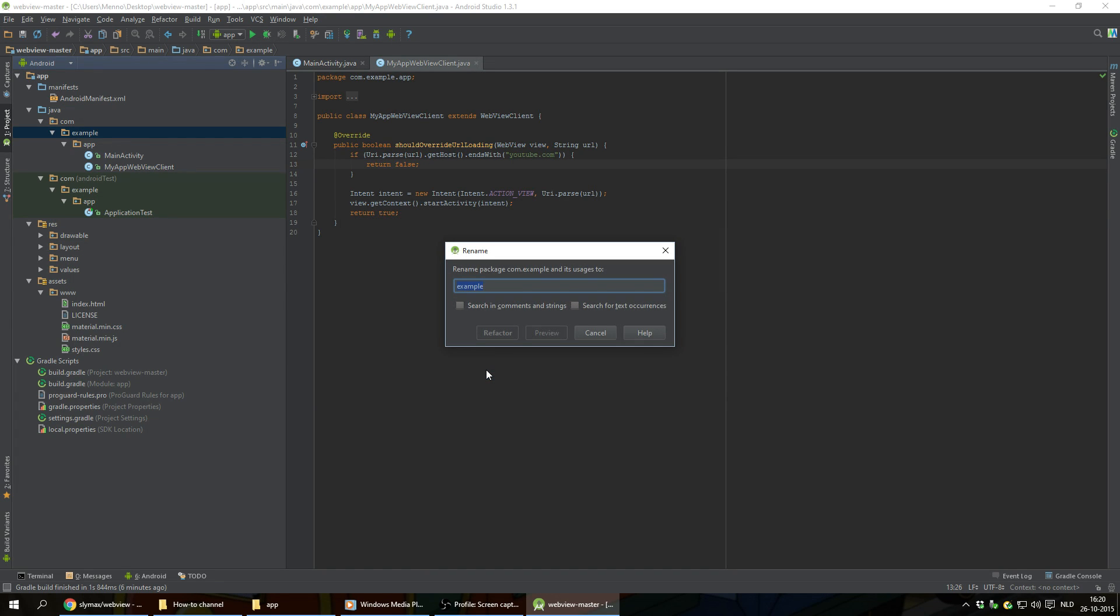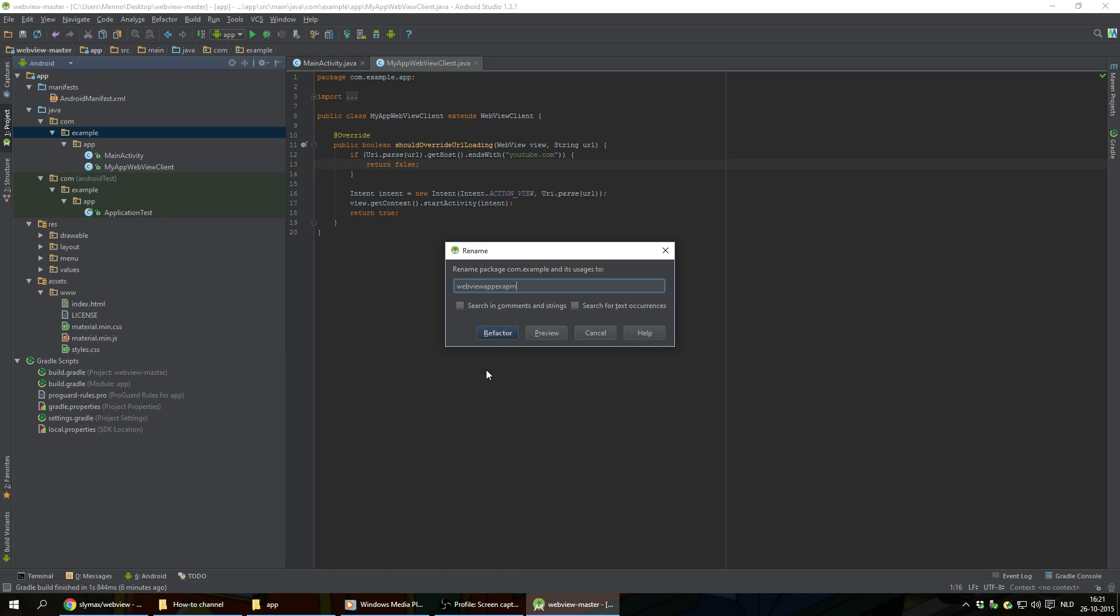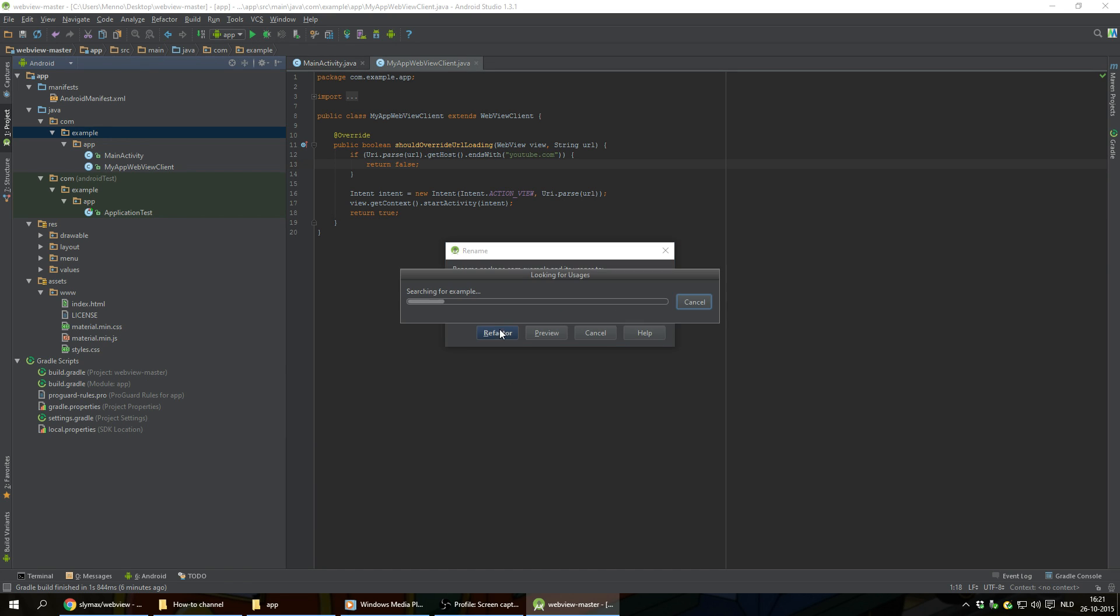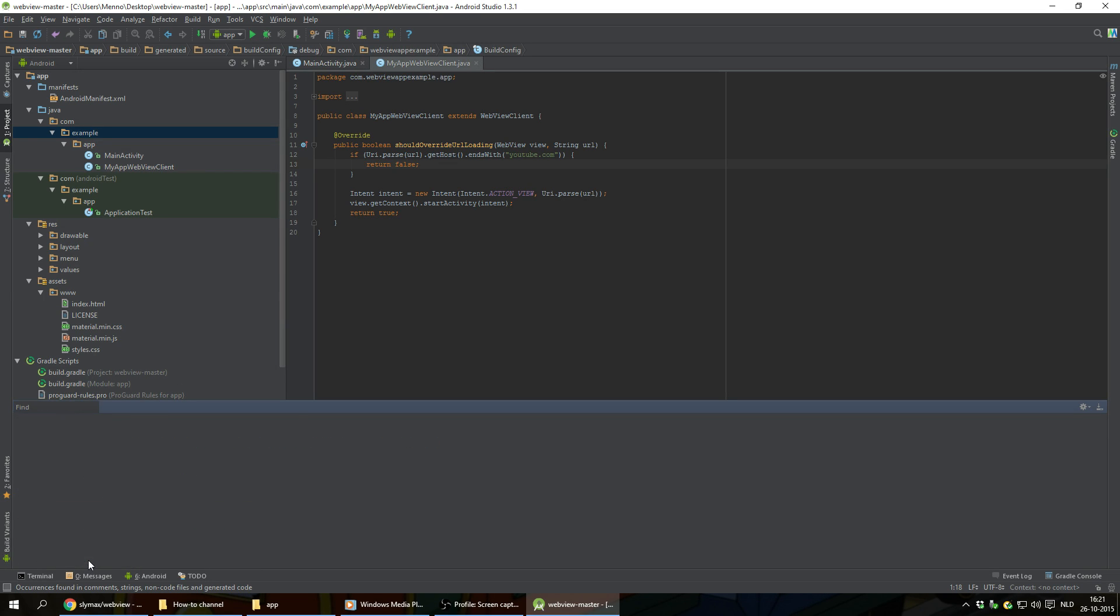Then we click on rename package. So we can give our app a different name because I'm pretty sure this one is already taken in the Google Play Store. So for this example, we're gonna go for WebView app. Example. And click on refactor. And this can take a minute. And click on do refactor at the bottom of the screen here.